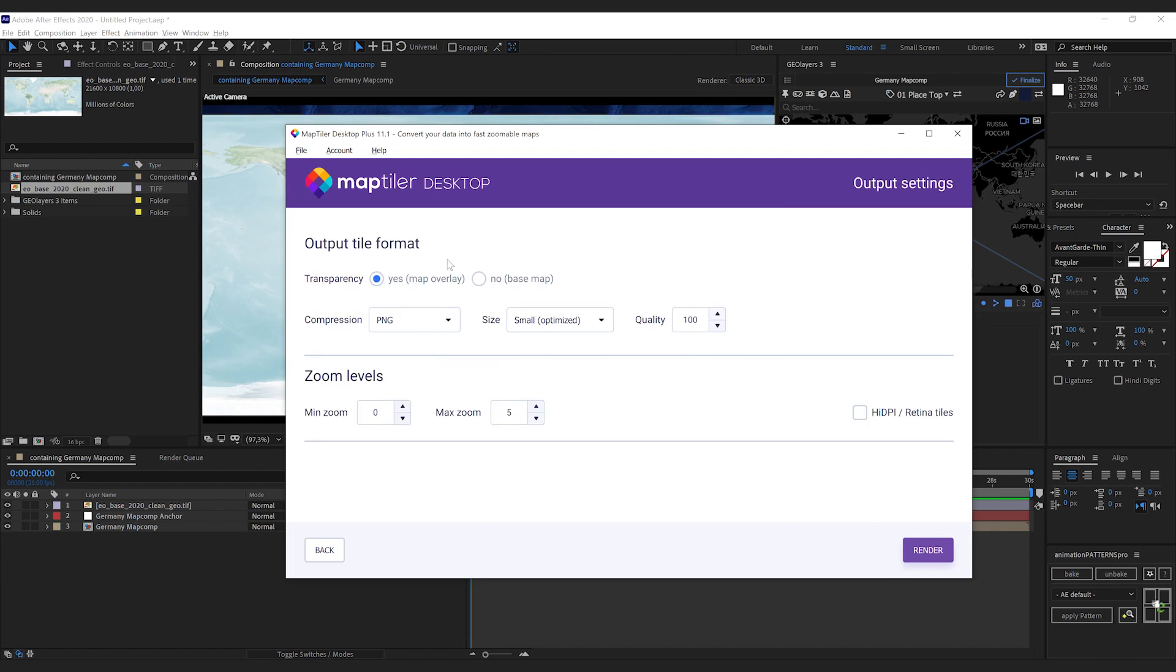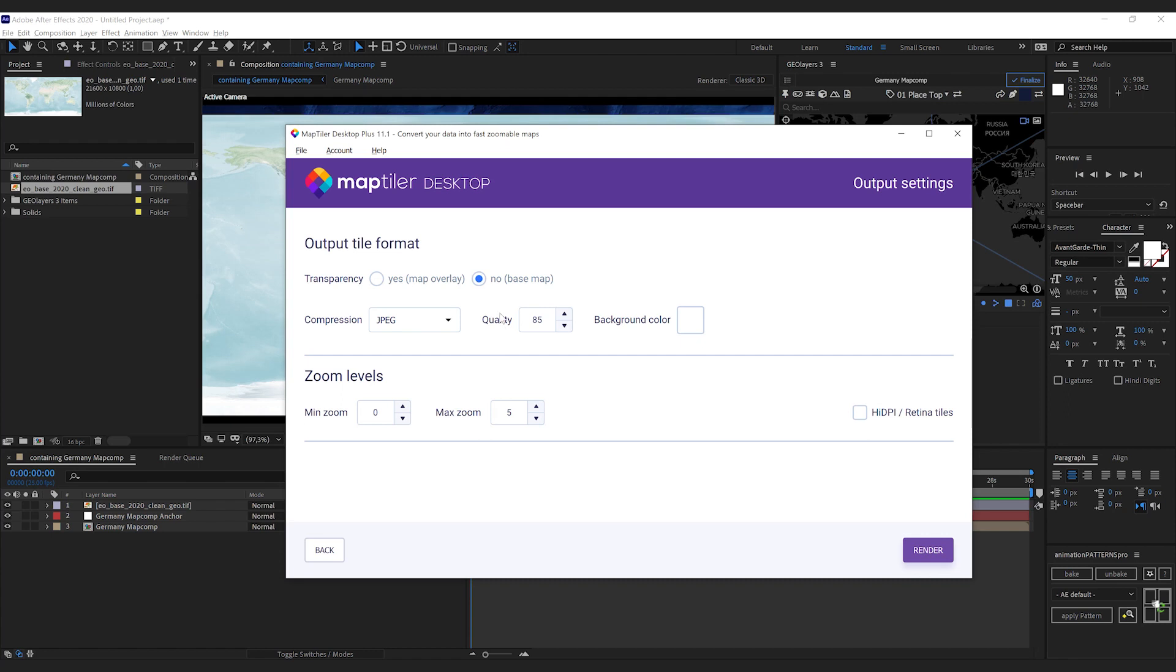Next step, we get a bunch of options here. So the transparency—we don't have transparency, so we can switch this to no. And then we're going to get JPEG file format with the quality setting.